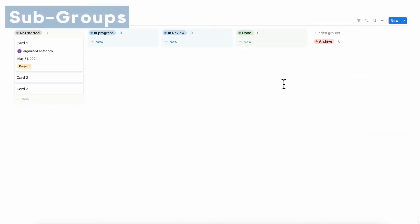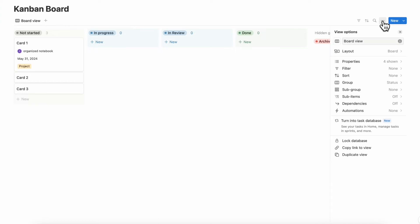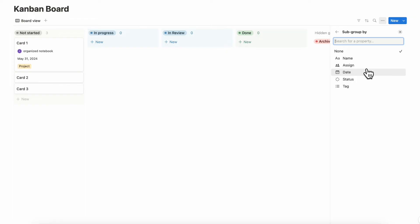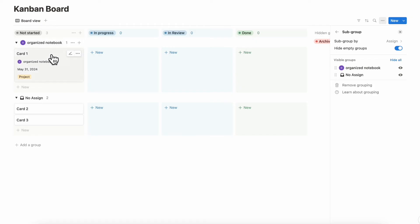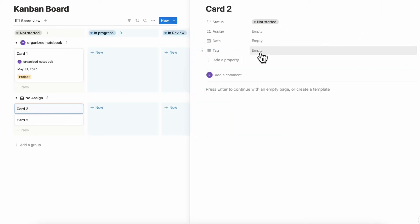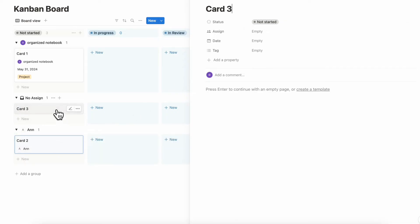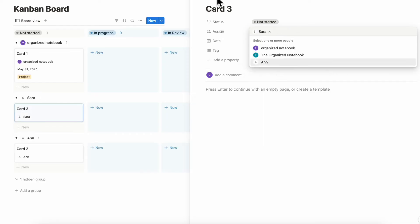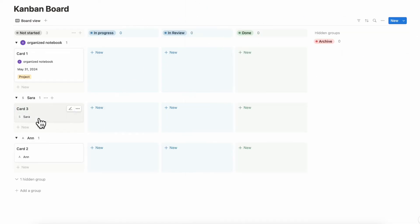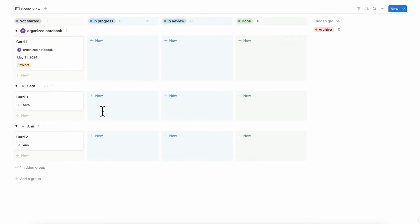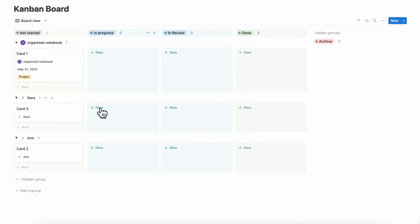We also wanted to show you some advanced groupings. If you go to the three dots and go to subgroup, you can turn on a secondary grouping system. So if you have multiple people working on your board, you can group it by assign. For example, here are all the tasks for one person, and here are the tasks for another. Now you can see whose tasks are in which area of the board, giving you a lot more visual information and helping you track your entire team's progress.